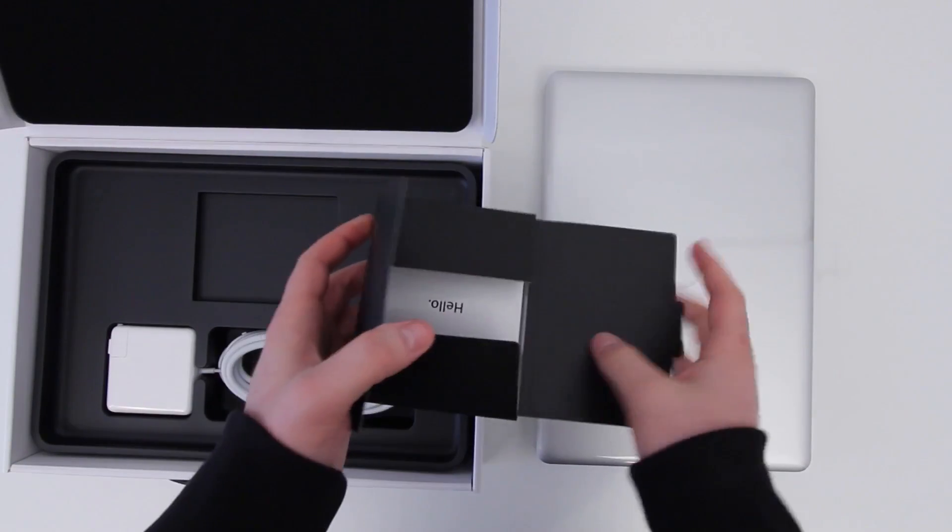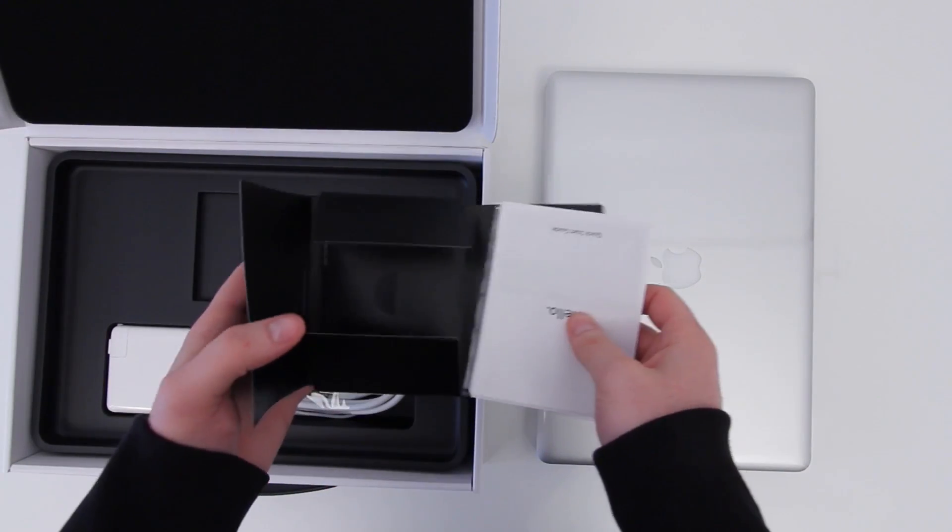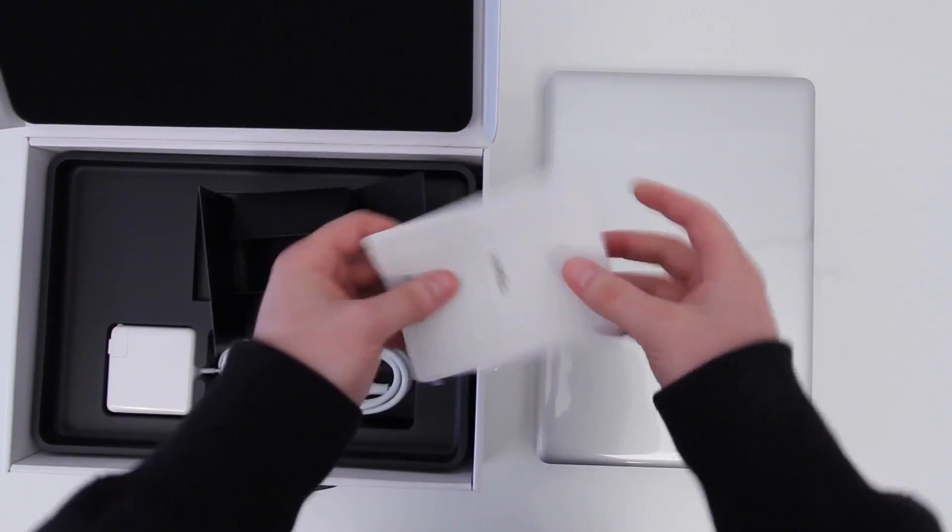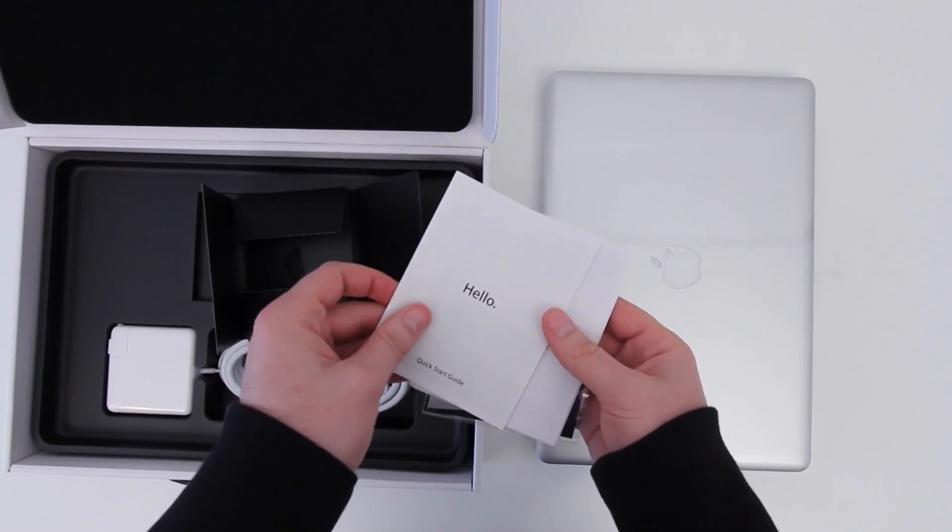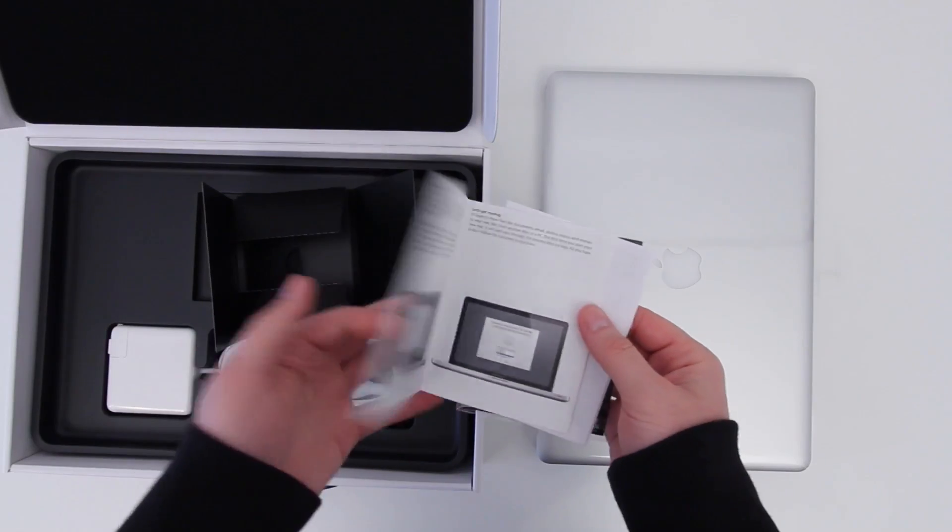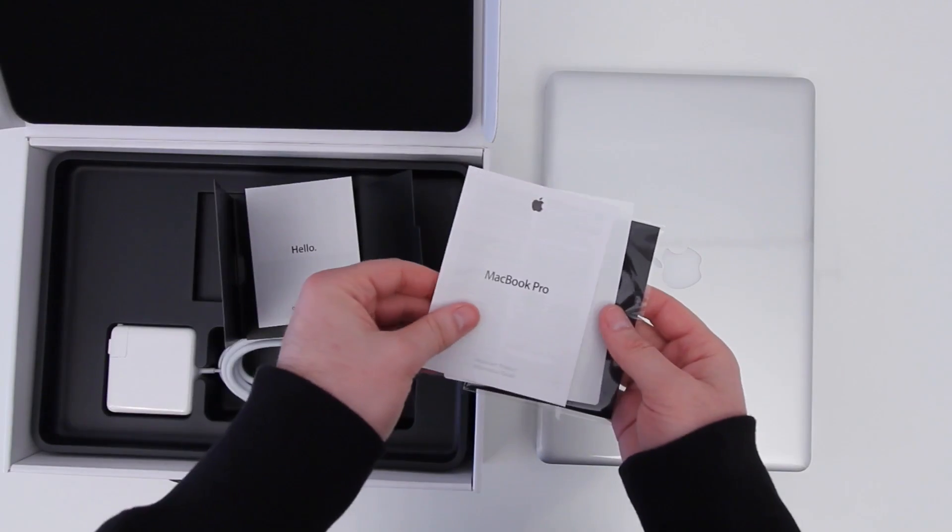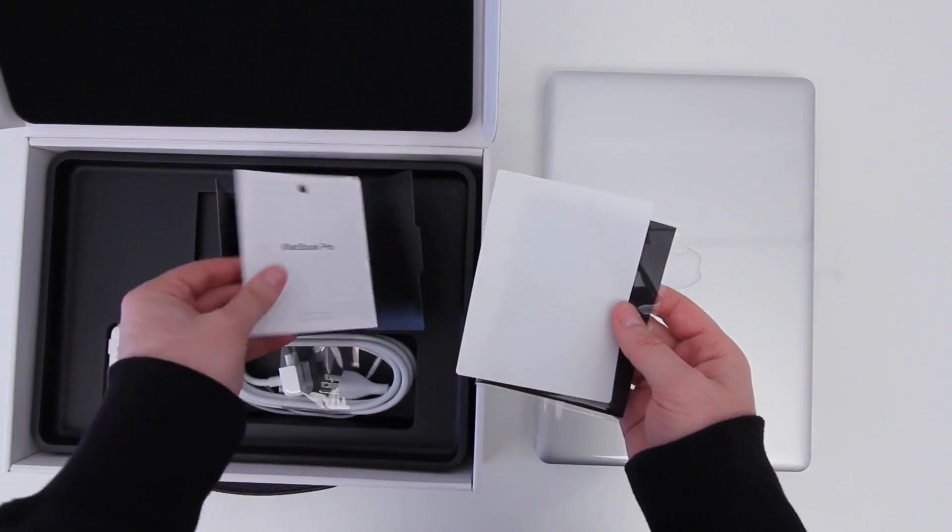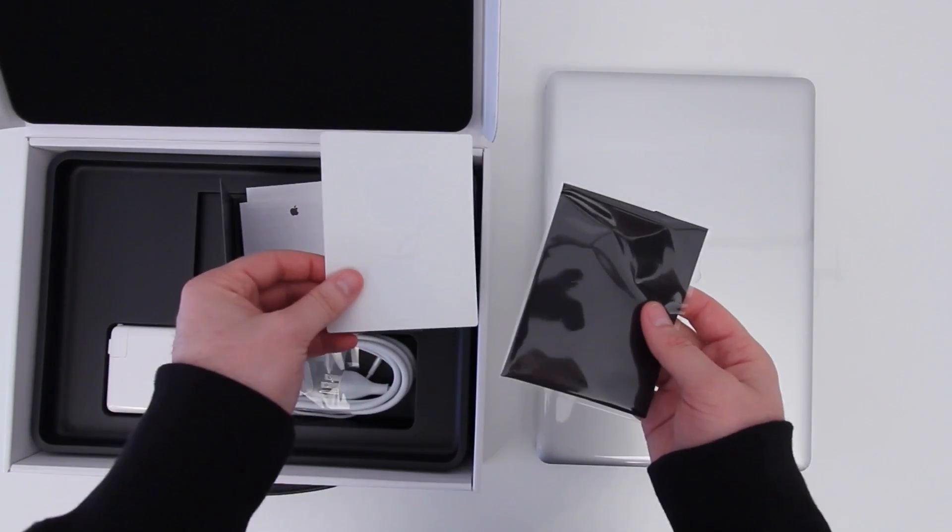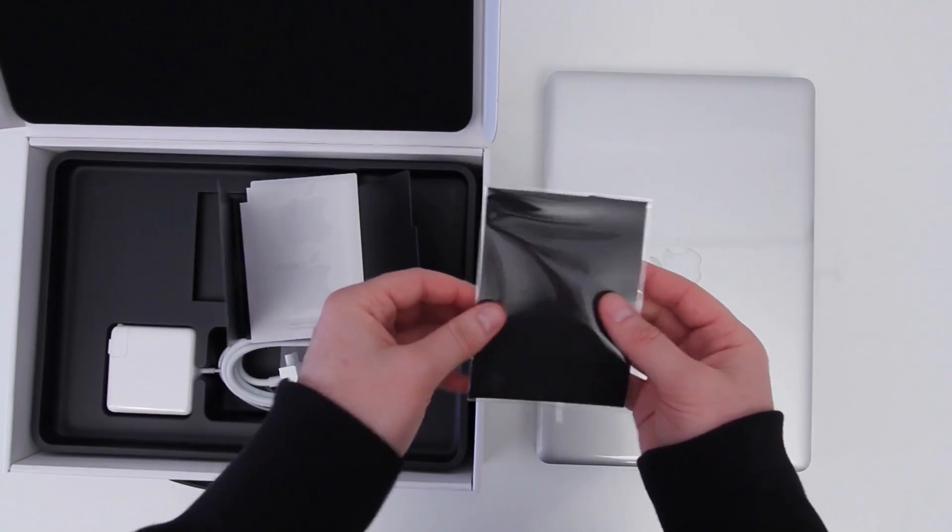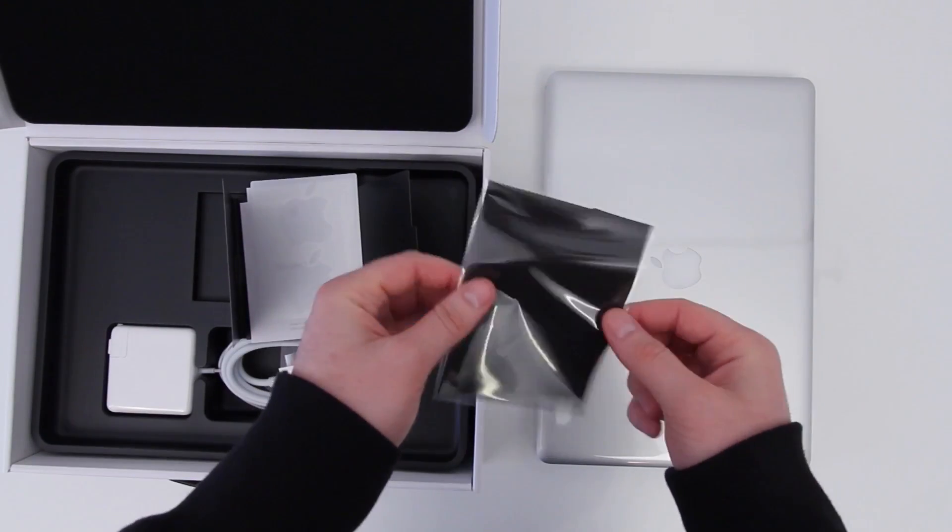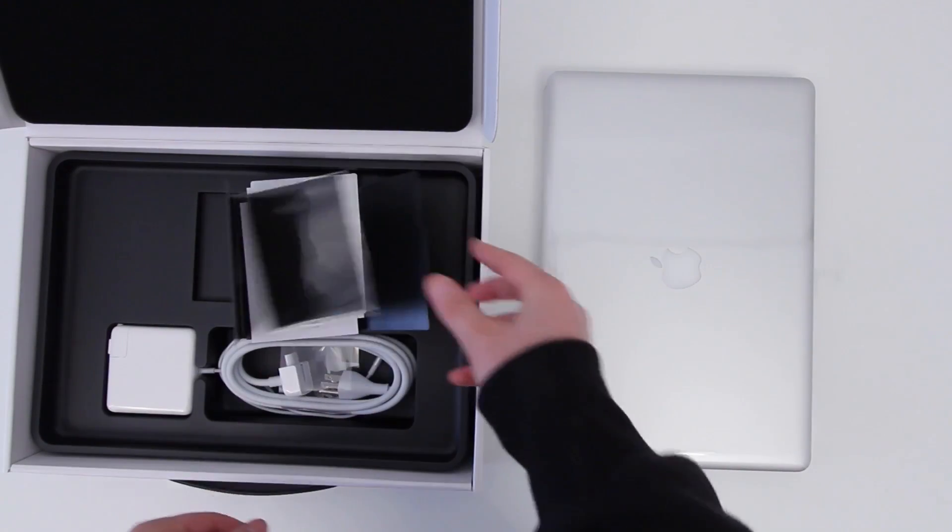In terms of the unboxing, it's pretty much exactly as you'd expect. Like any MacBook, you have the unit, a little bit of paperwork and the Apple stickers. This one has a cleaning cloth for your display, although you won't need it as much as if this had a glossy display. This is a special order.